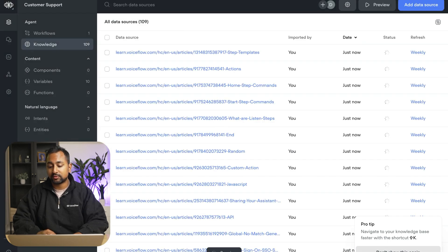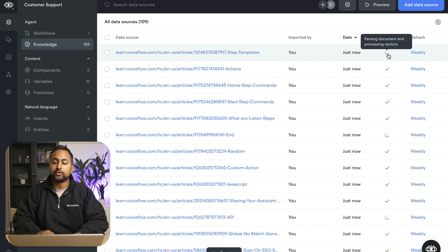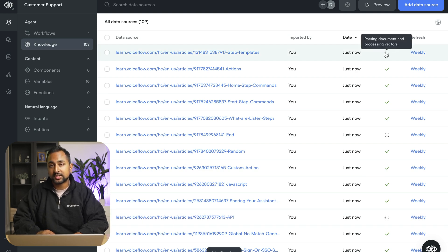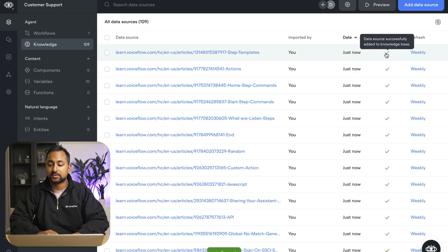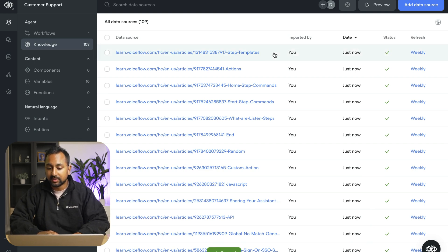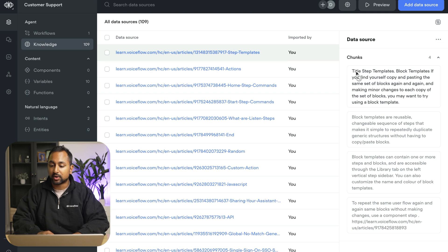Voiceflow also has a number of shortcuts. So if you ever want to go back to the knowledge base, you can use Shift K and there's a bunch of others throughout the tool. So once you add in your documents, you can see here that they're being processed and they're being stored in the vector database. And if I click them, I can see what happens. So it looks like the document was brought in and it's split out into a couple of different chunks.